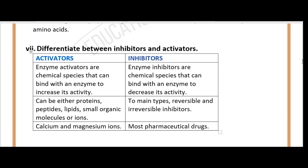Question seven: Differentiate between inhibitors and activators. Enzyme activators are chemical species that can bind with an enzyme to increase its activity. Inhibitors, as the name implies, inhibit chemical reactions by binding with the enzyme and decreasing its activity. There are two main types of inhibitors: reversible and irreversible. Examples of activators include calcium and magnesium ions, while most pharmaceutical drugs act as inhibitors.